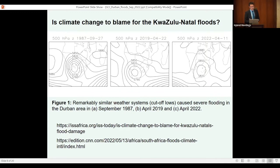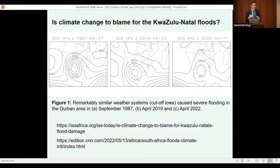The hard reality is that for as long as people are living in these highly exposed areas, there are going to be future cut-off low events bringing heavy falls of rain — with or without climate change — and we are going to see more damage and lose more people in South Africa to flooding. From that somewhat depressing basis, let's proceed to explore the relative importance of climate change in causing this event.